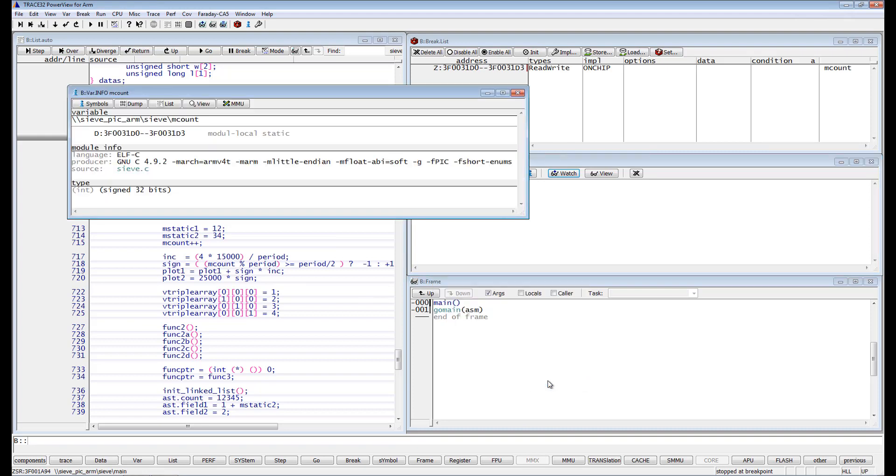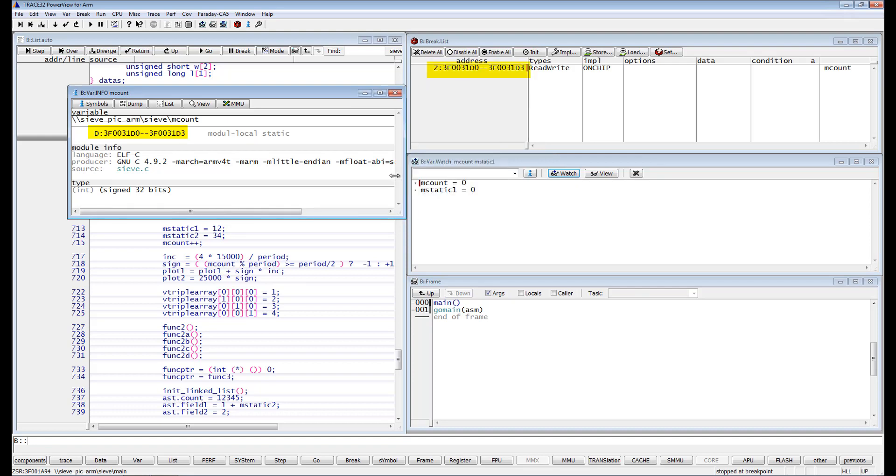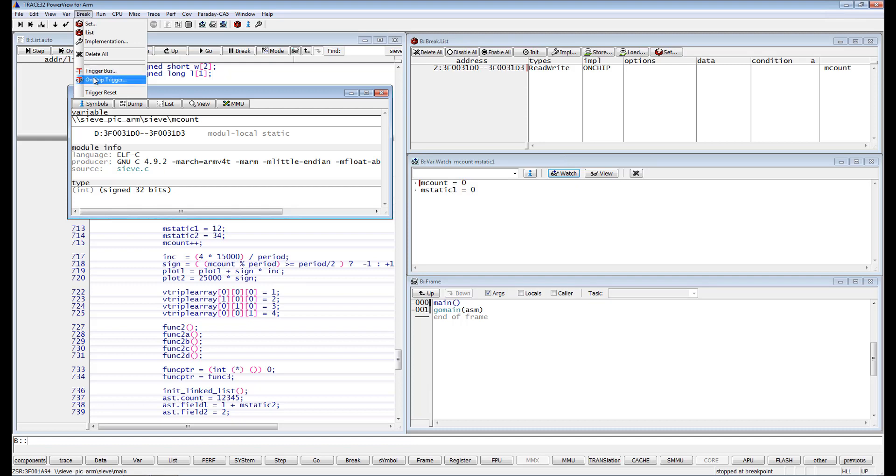As you see, the breakpoint is set on the whole memory range of the variable. You can modify this behavior by selecting the menu break, then on-chip trigger and enabling the var convert option.